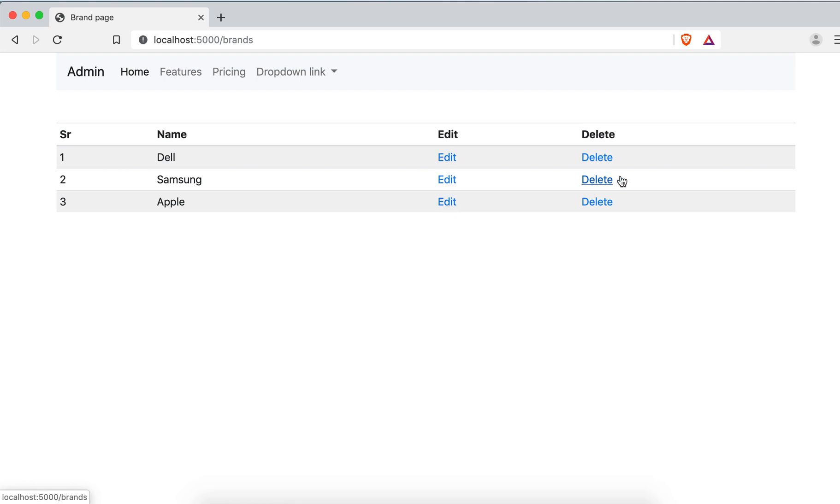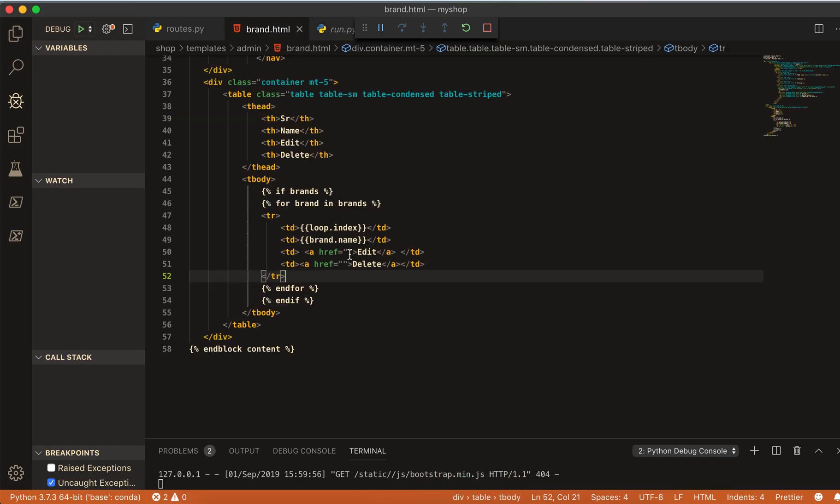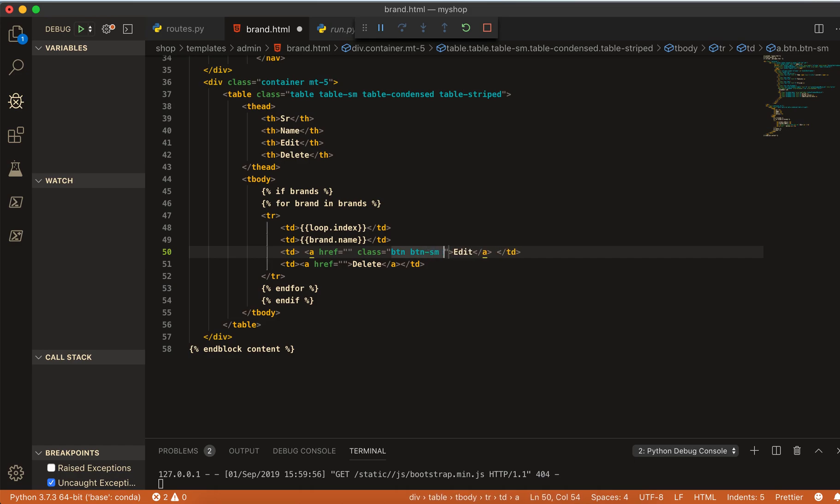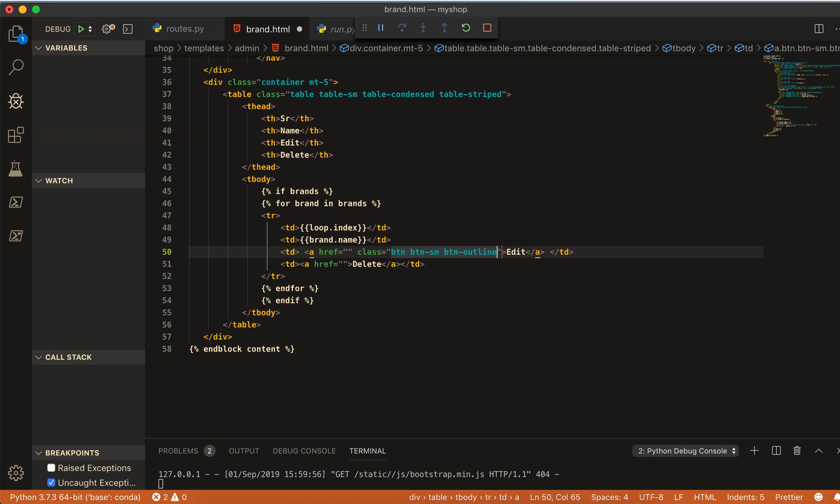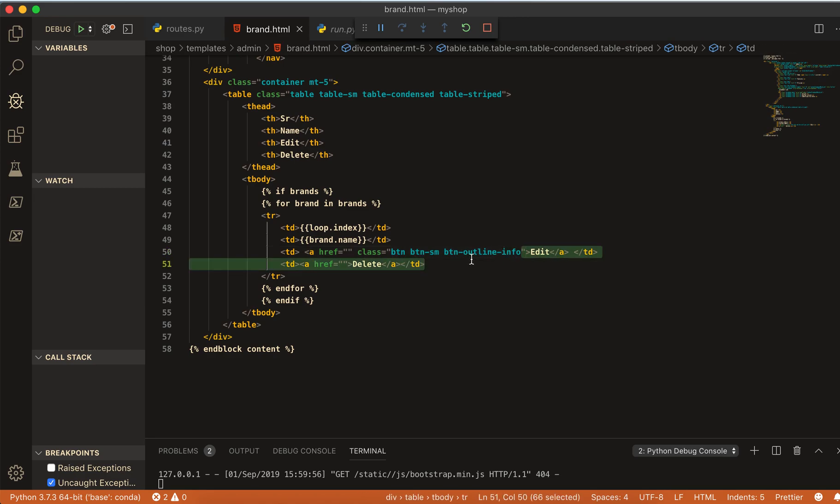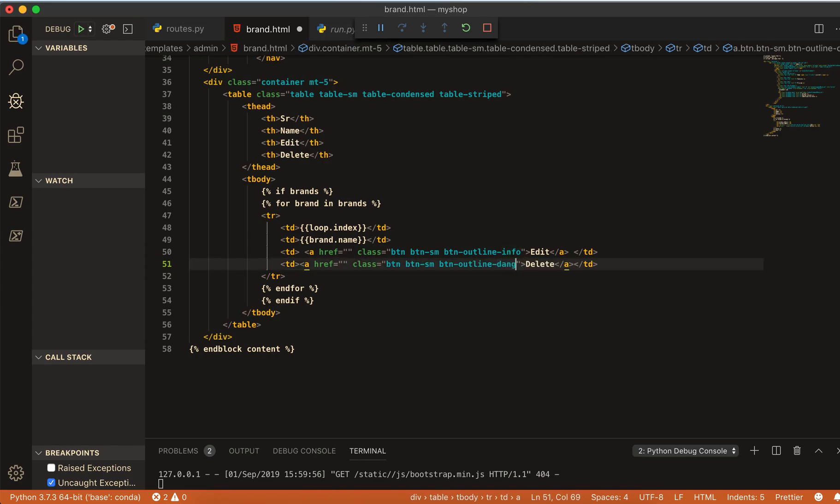You can delete and edit. I will make them like a button if it may be beautiful, and then make a btn btn sm and btn outline info. And I will take this class for delete and just change info to danger.